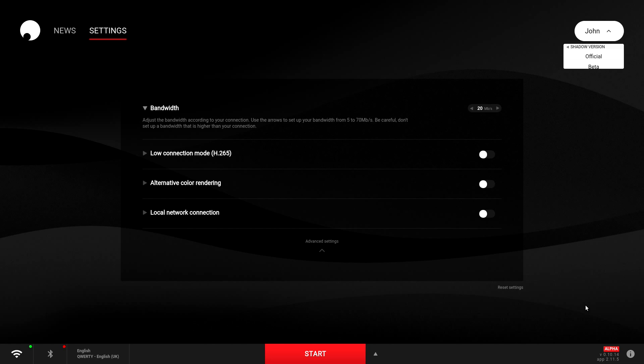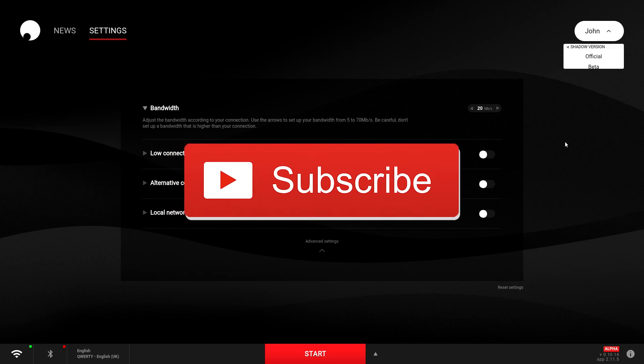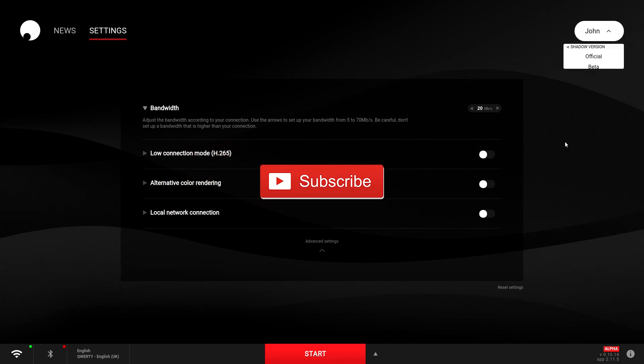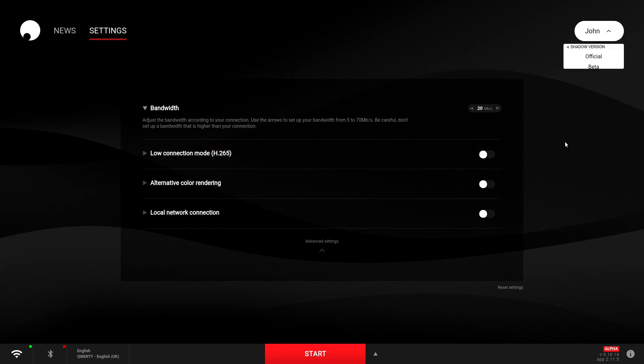Now if you're new to Shadow and want to try Shadow out, you can actually get a discount — I'll leave a discount link in the description below. As always, thanks very much for watching, please remember to like and subscribe and I will see you all in the next video. Thanks for watching.